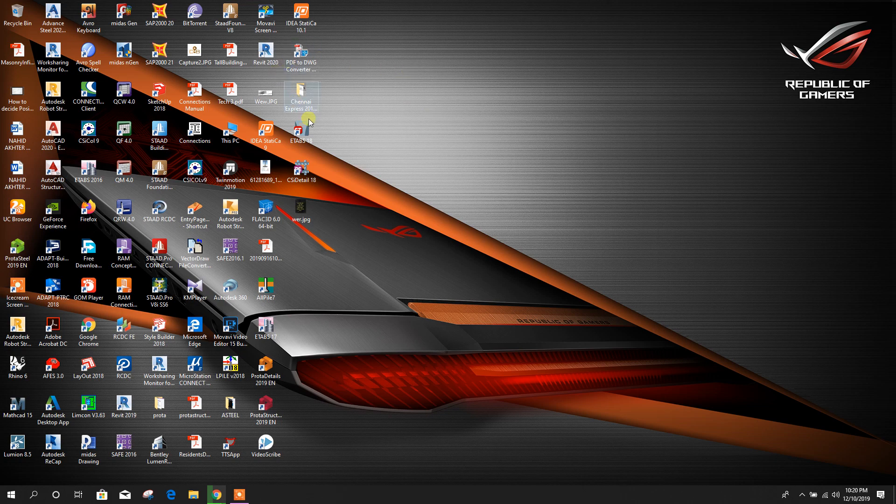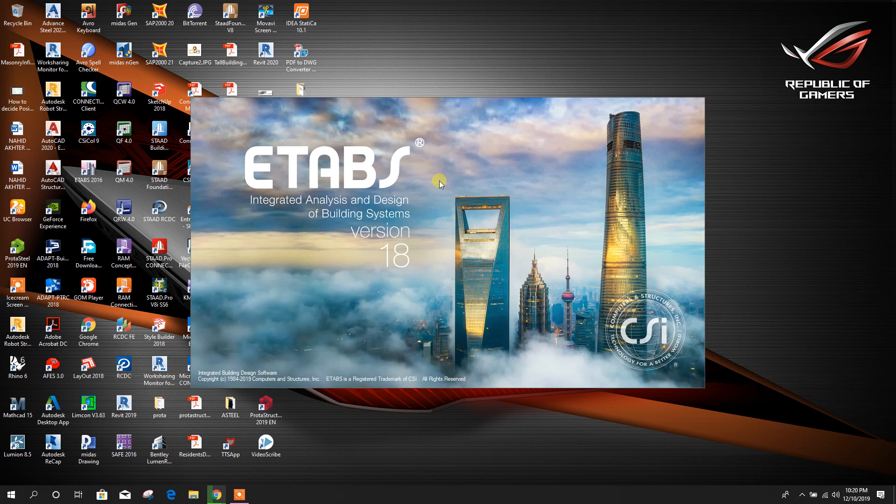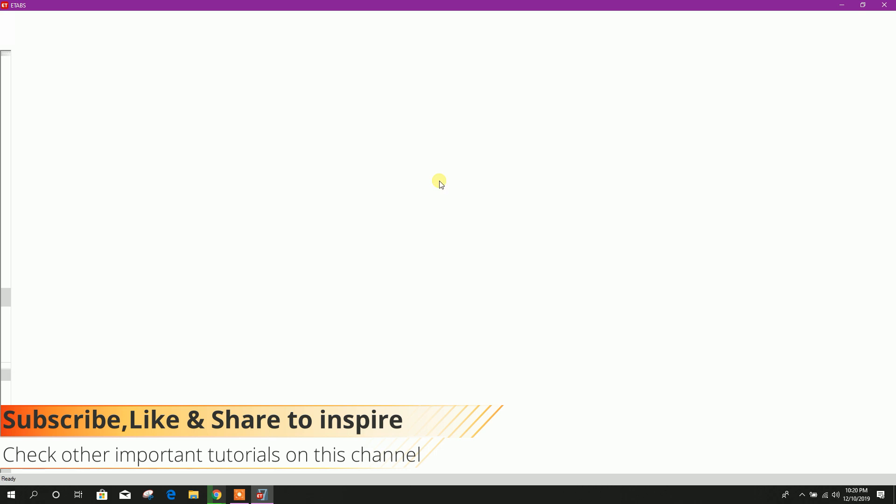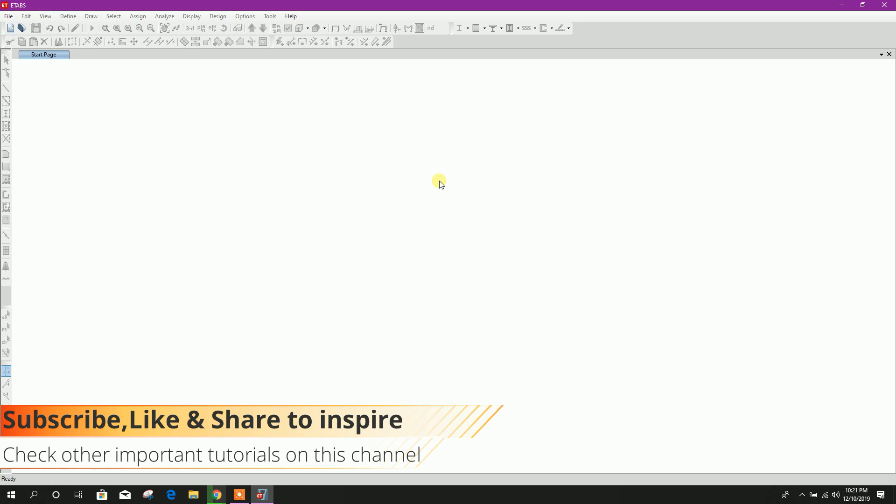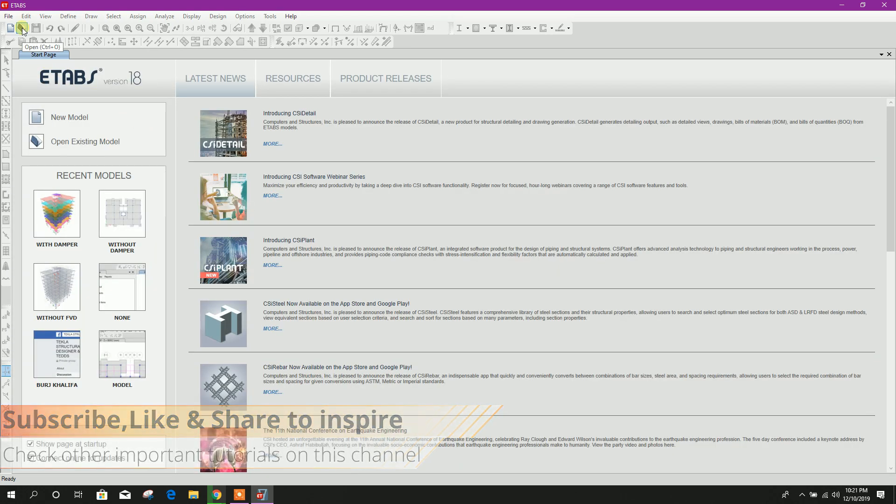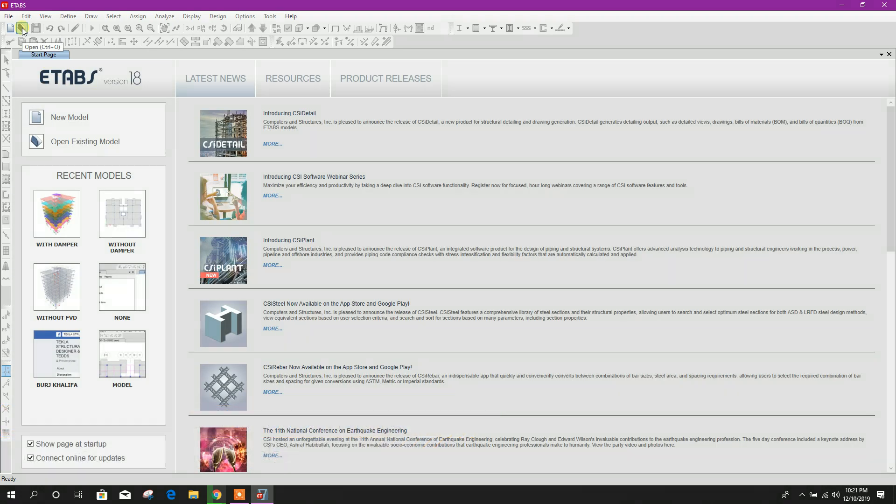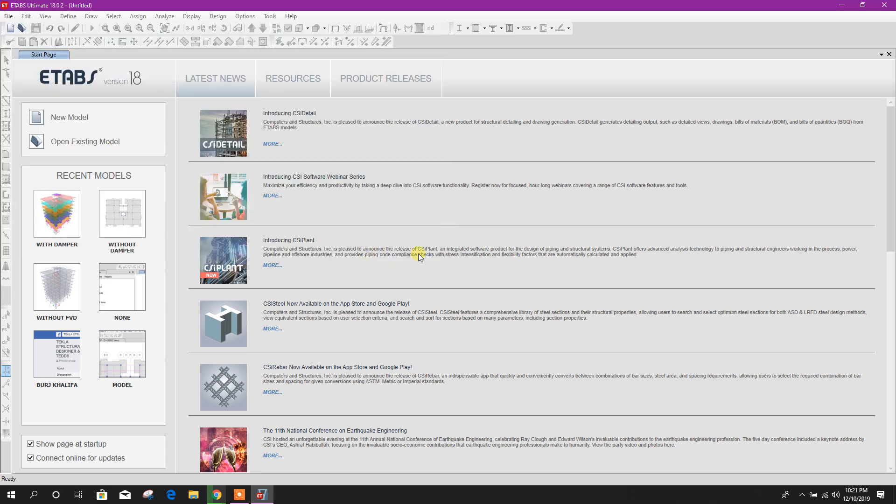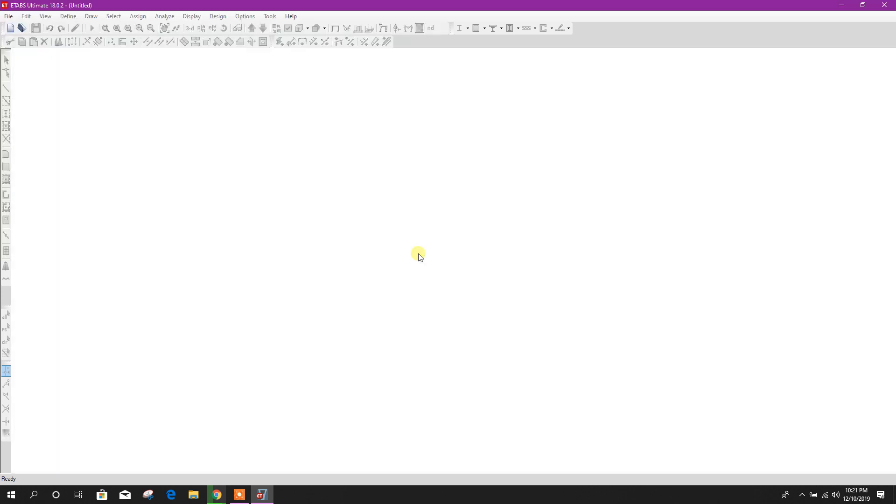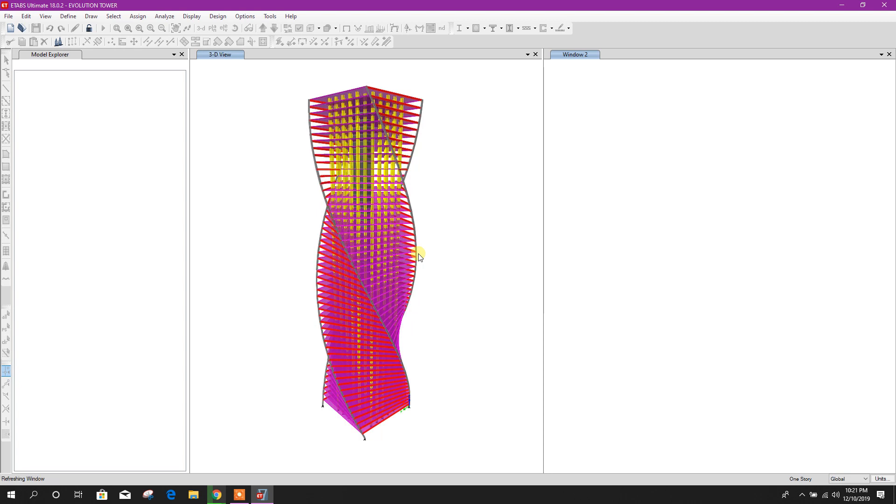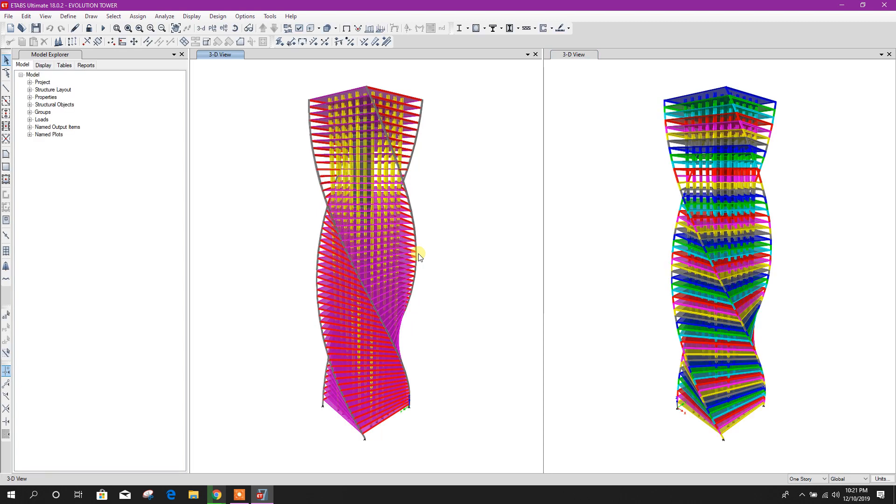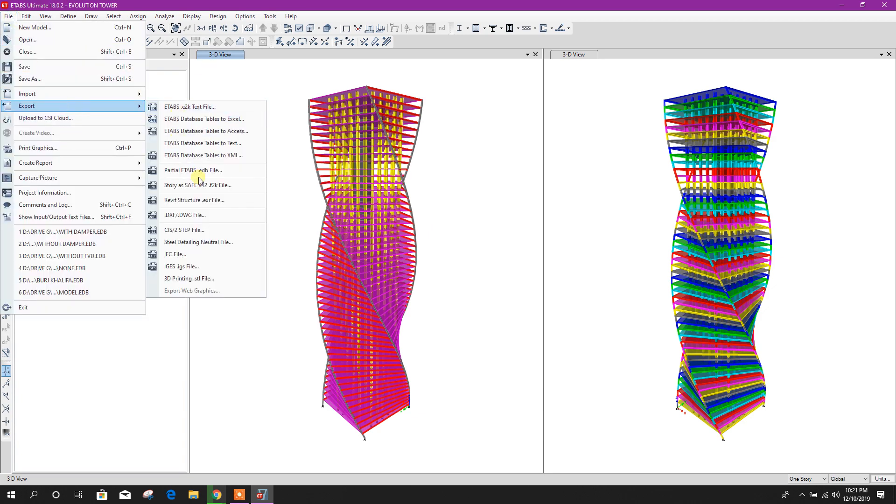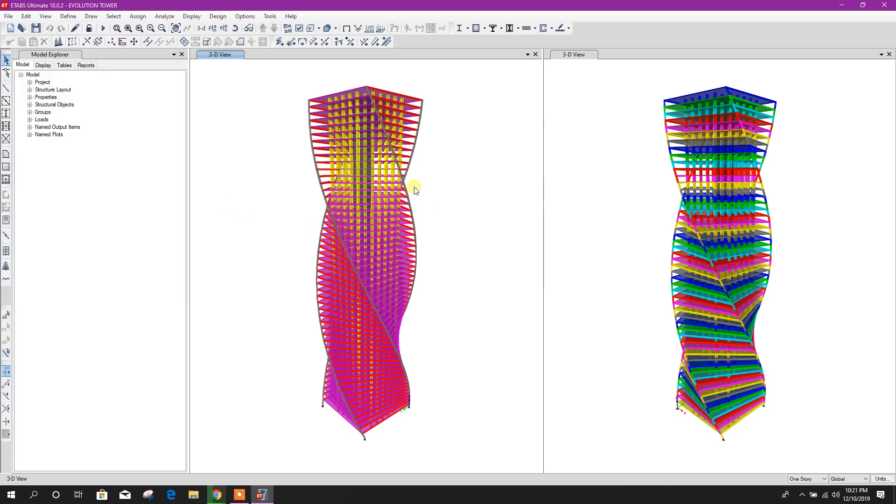Now we will run ETABS v18. We will open a model, for example this one, Evolution Tower. Open. This one we want to export in Revit structure EXR file.